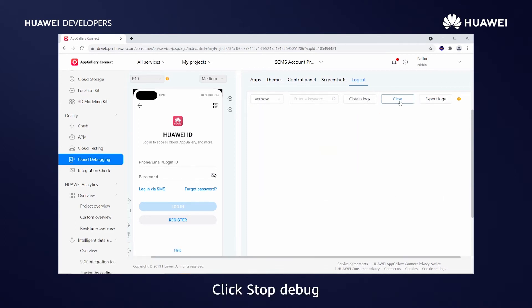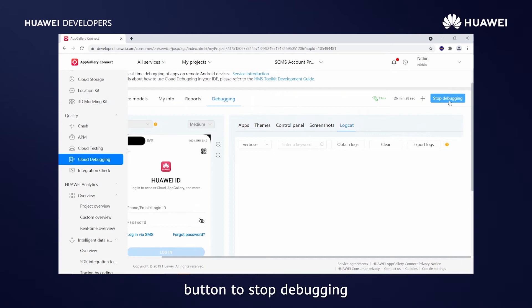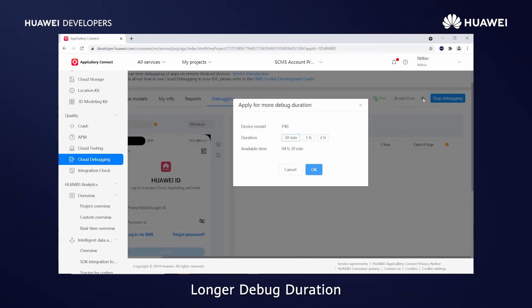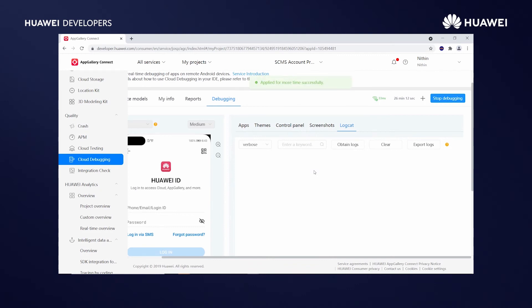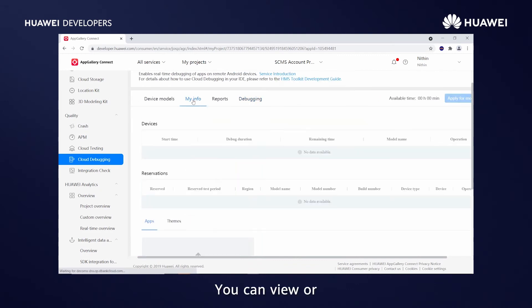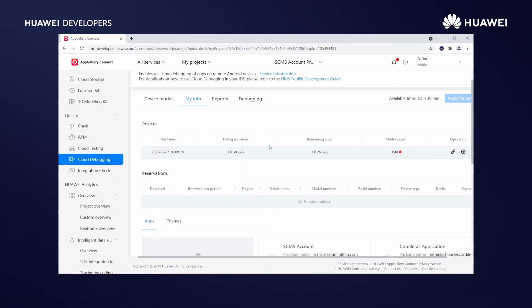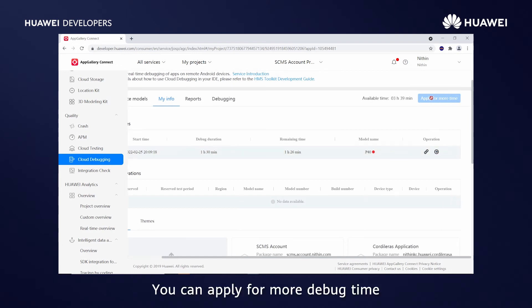Click Stop Debug button to stop debugging. You can apply for longer debug duration. Choose a duration. You can view or release devices you have applied for on the My Info tab page. You can apply for more debug time.